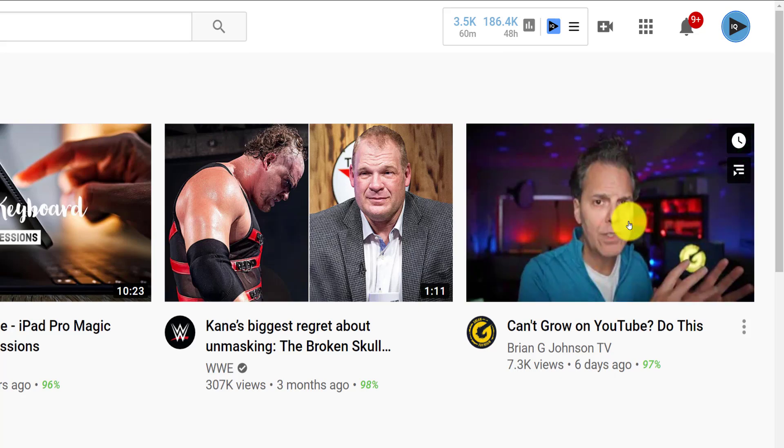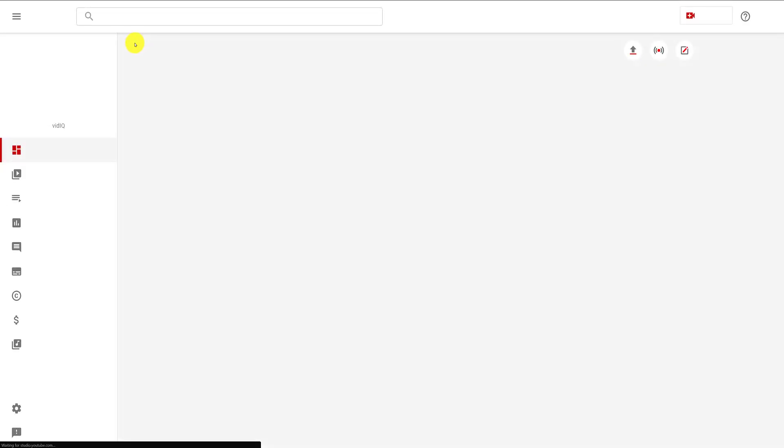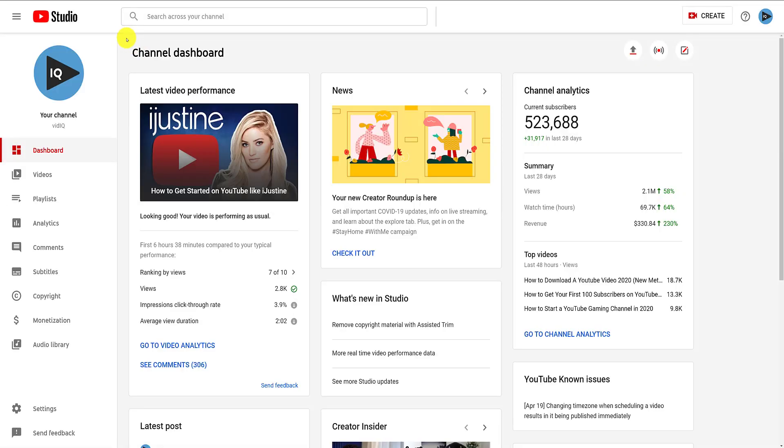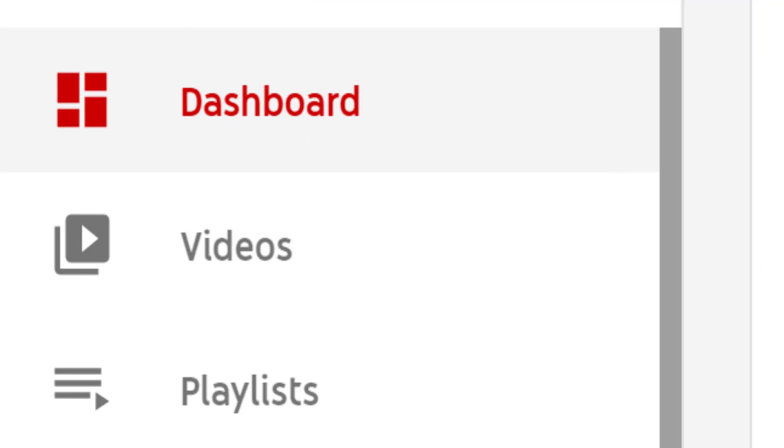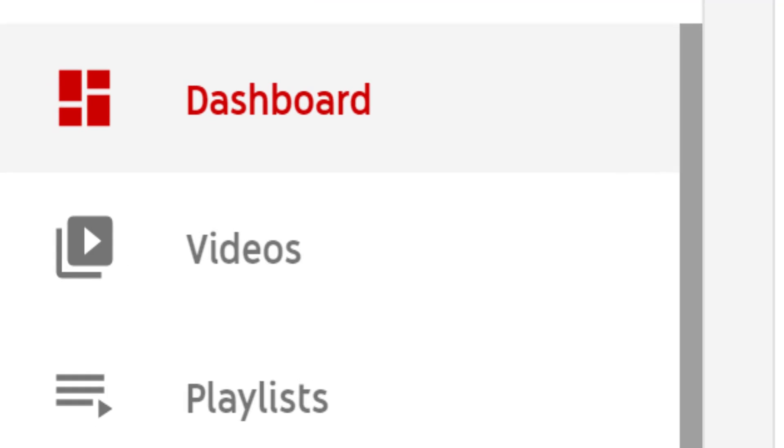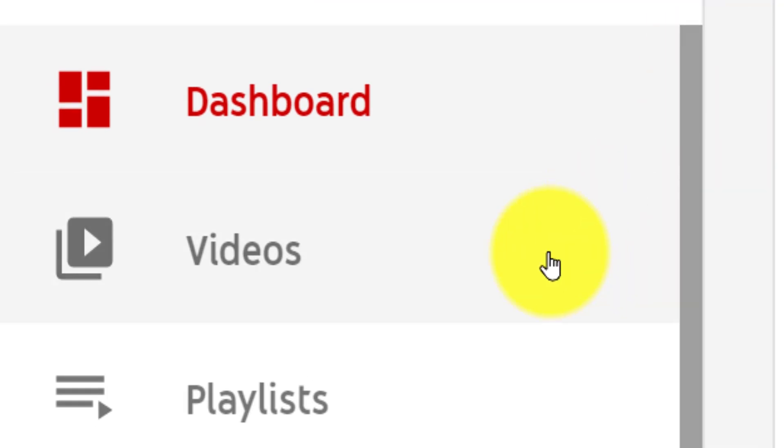From this dashboard screen, click the videos link from the left-hand navigation bar to show you your most recent videos.